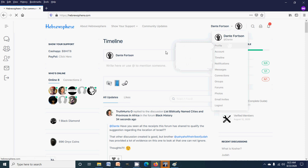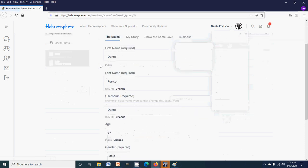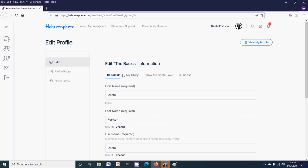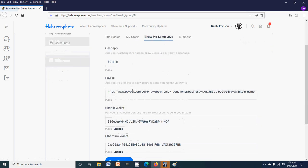Click edit. Alright, it's going kind of slow right now. There we go. So you go to profile edit and you start here at the basics. From the basics you'll see my story, show me some love.